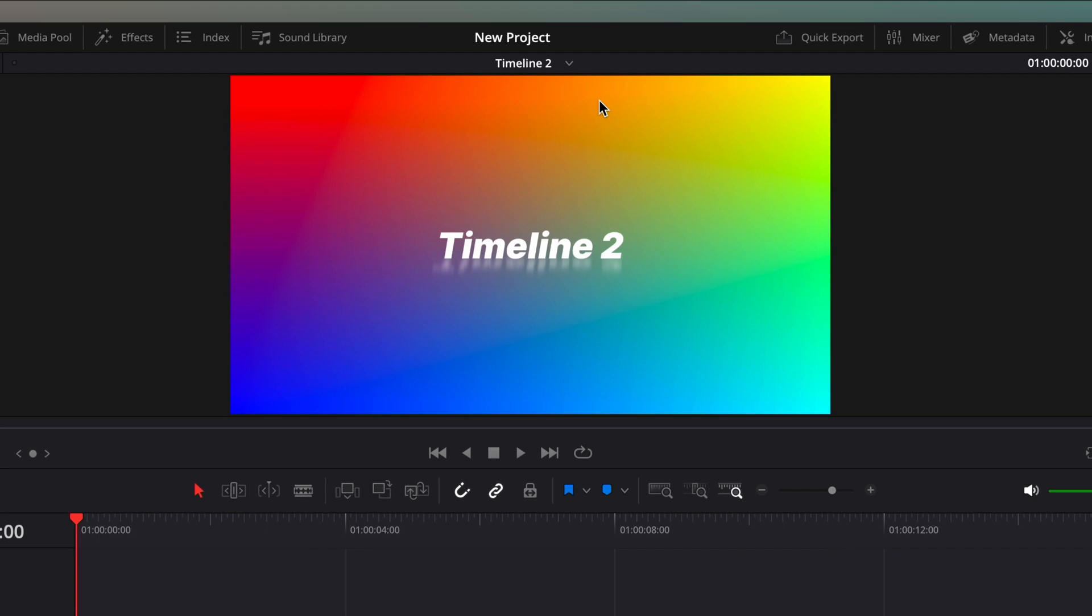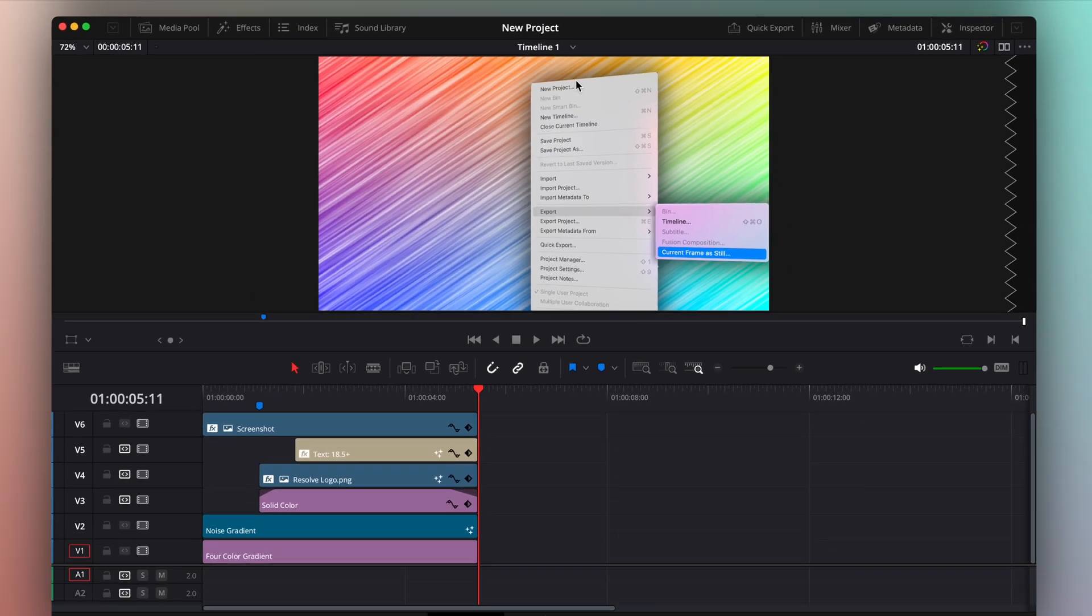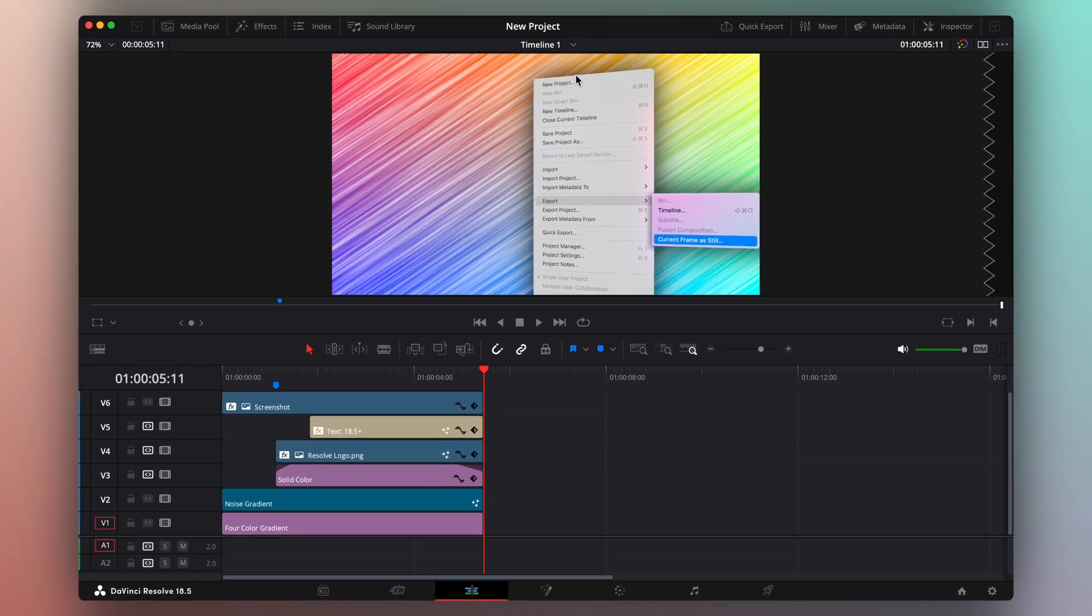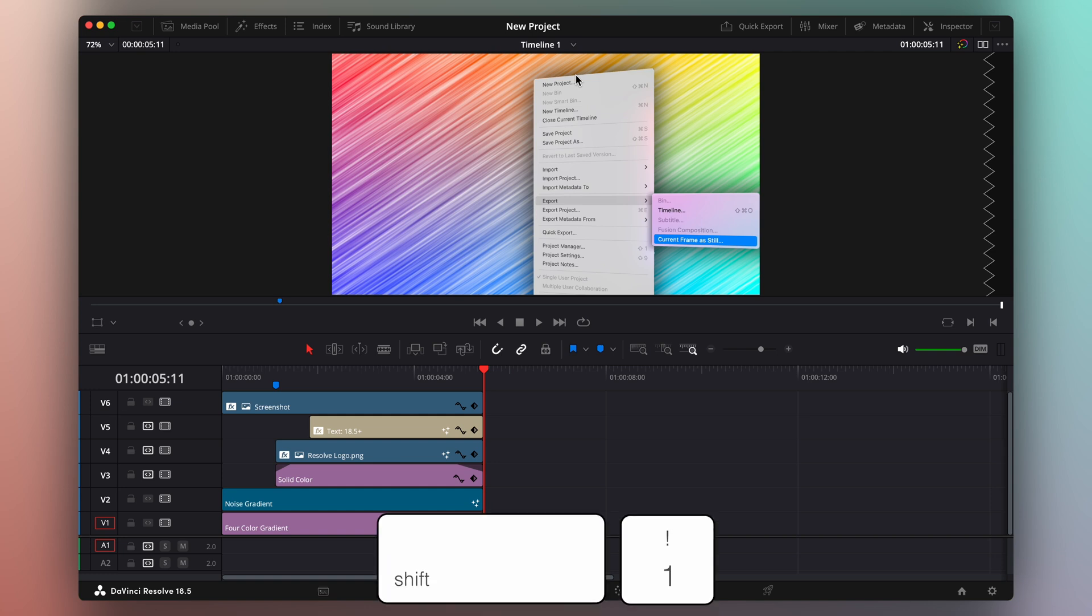If only there was a way to do the same thing, but with my DaVinci Resolve projects. Turns out, this feature already exists. Let's go back home to the Project Manager, using the keyboard shortcut Shift-1.